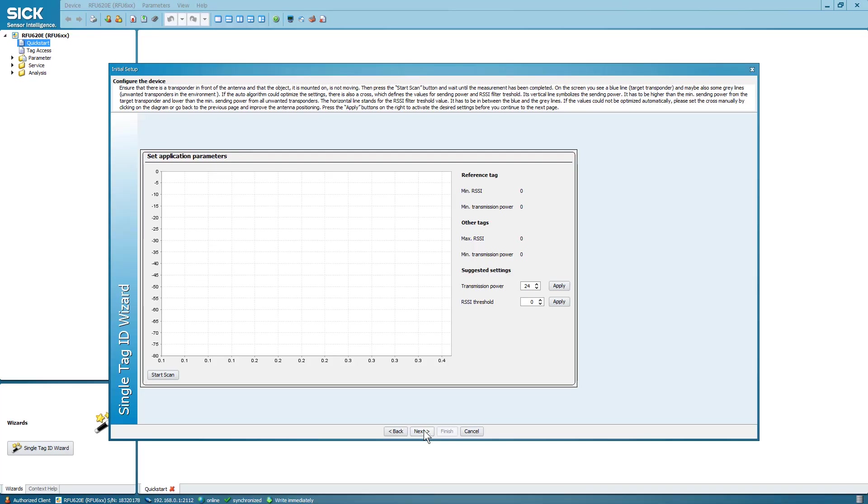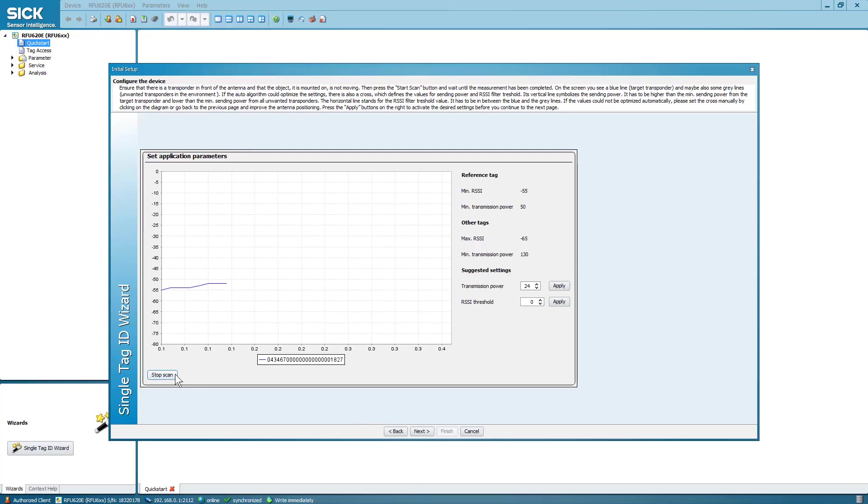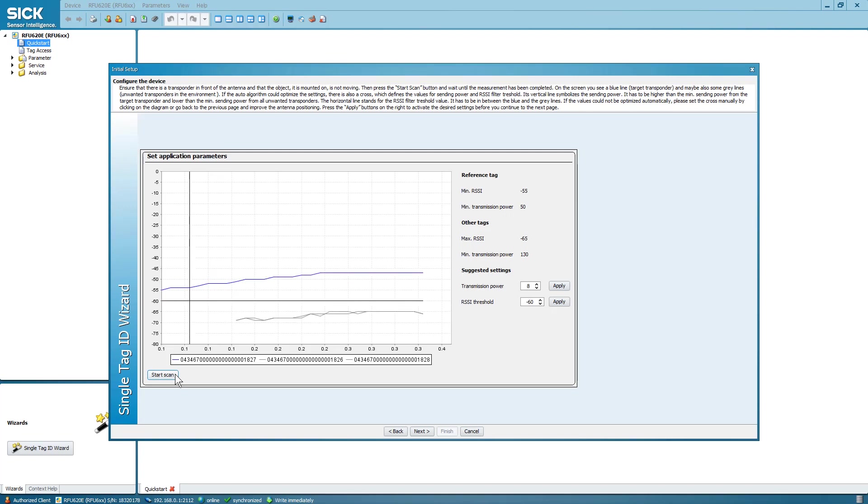By selecting Start Scan, the RFU620 starts reading tags while the transmit power is increased step by step. The curves display the identified tags with their signal strength as the transmit power from the RFU620 is increased step by step.